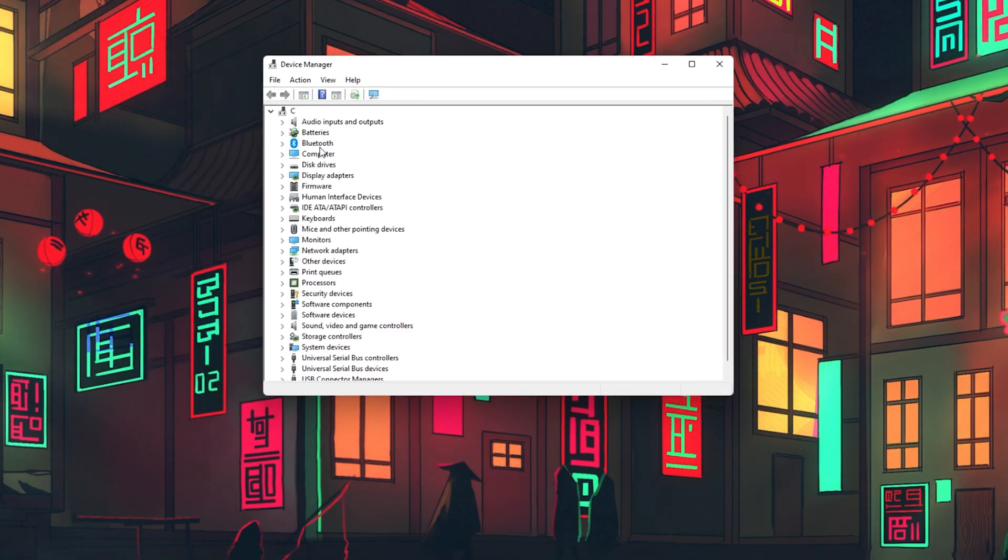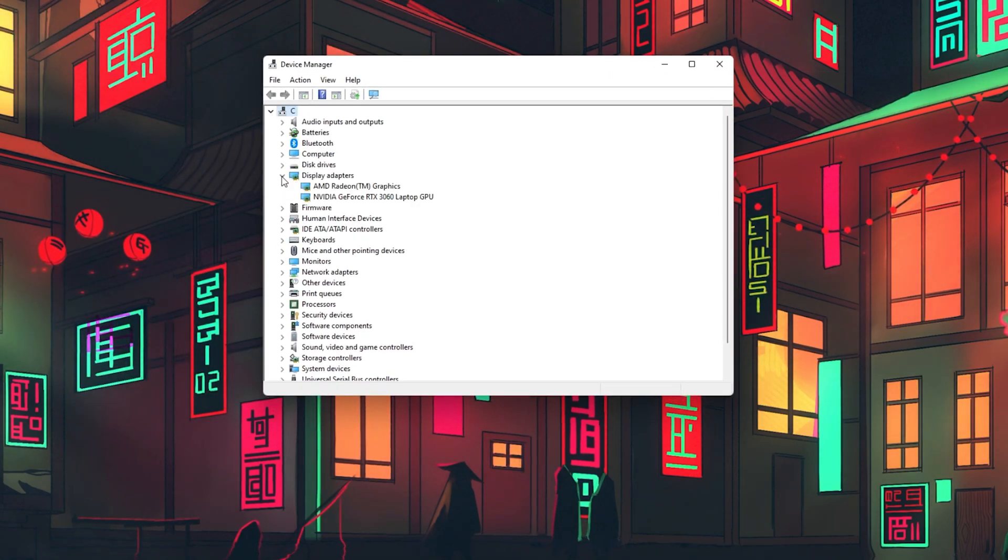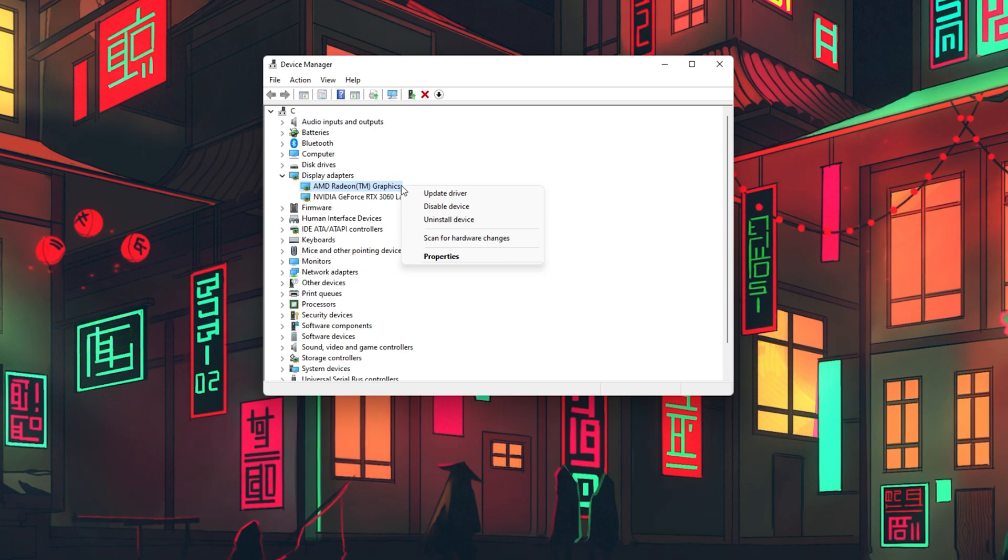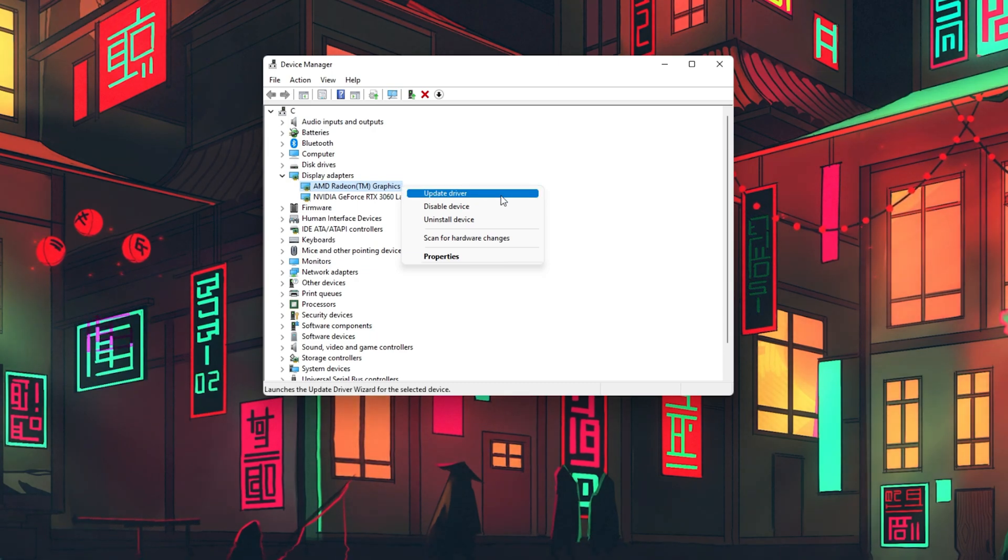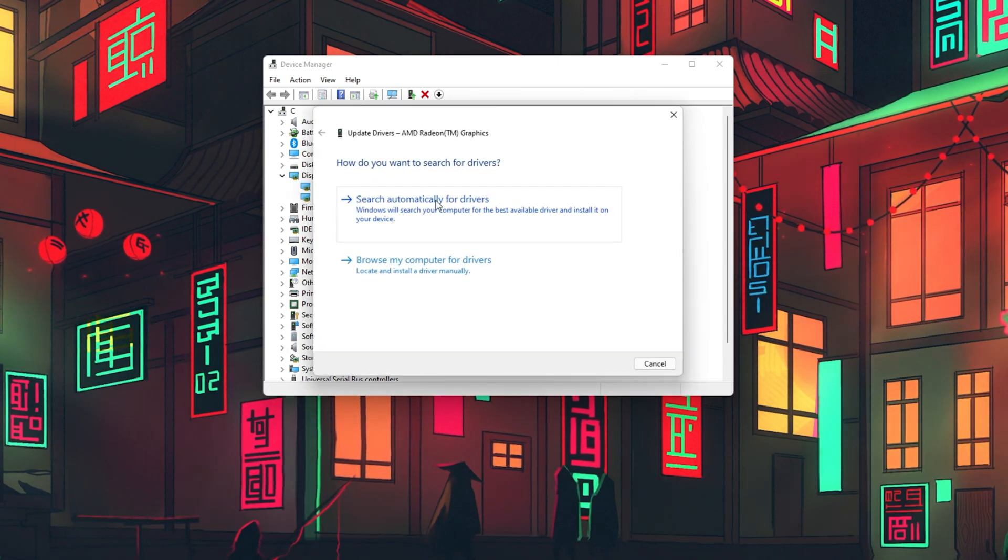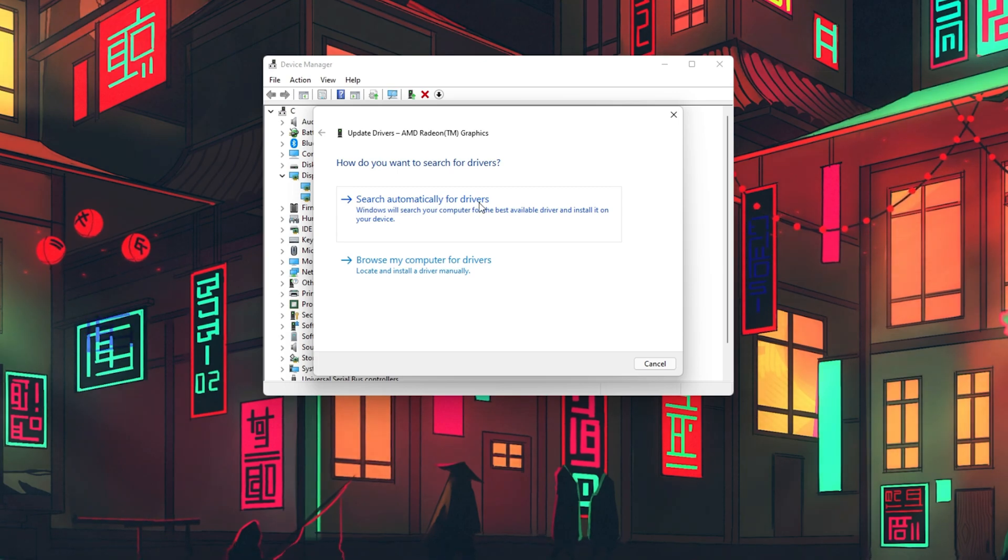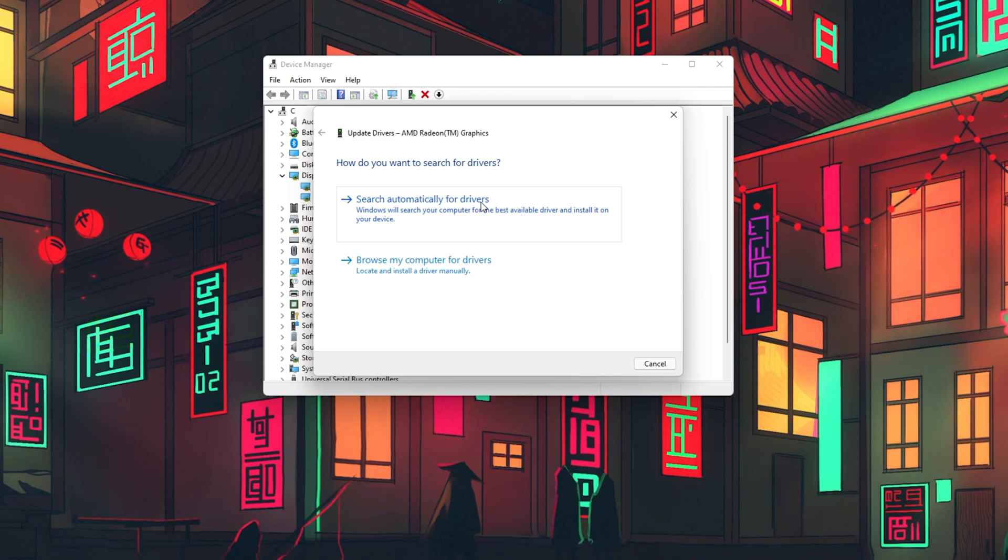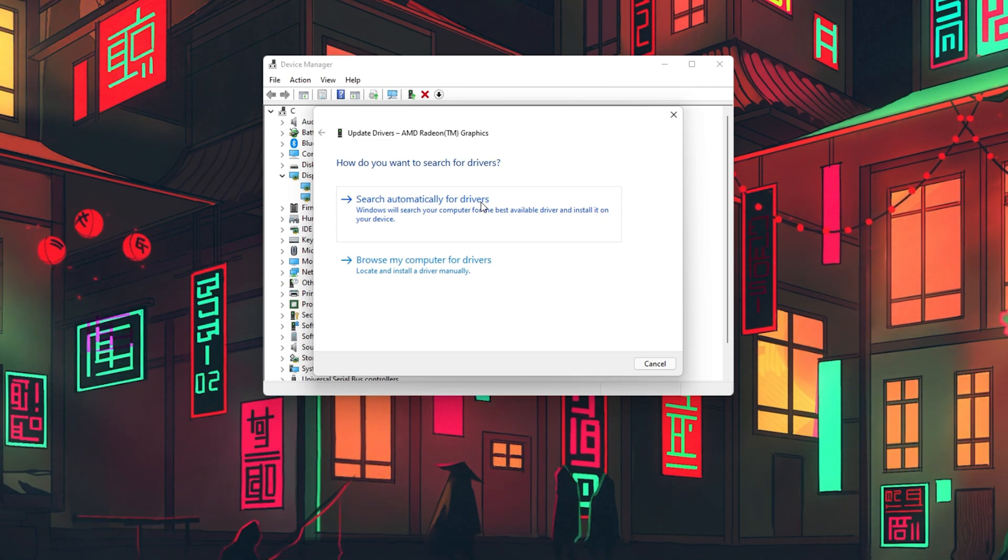Expand your Display Adapters and right-click the first option in this list. Select Update Driver and then Search Automatically for Drivers. This will take a couple of seconds to make sure that your graphics driver is up to date.